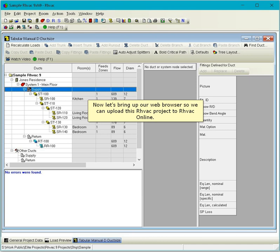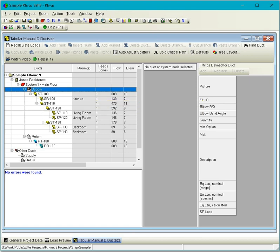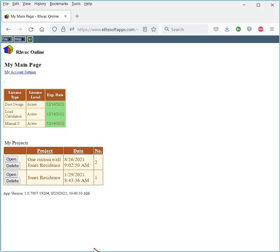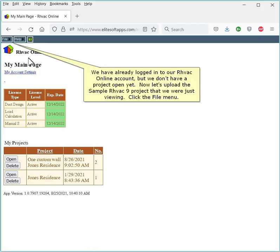Now let's bring up our web browser so we can upload this RHVAC project to RHVAC Online. We've already logged in to our RHVAC Online account, but we don't have a project open yet. Now let's upload the sample RHVAC 9 project that we were just viewing.